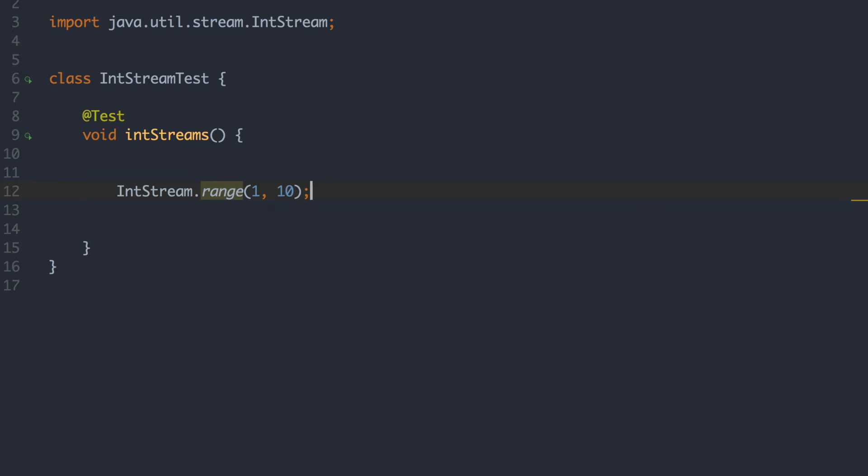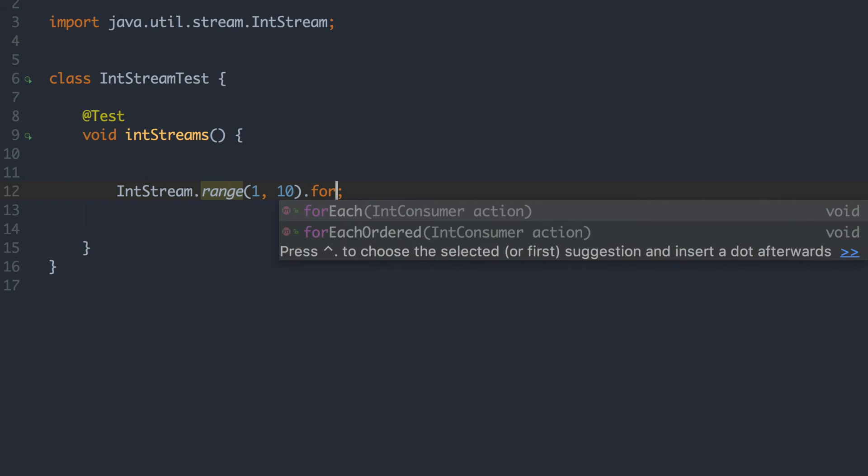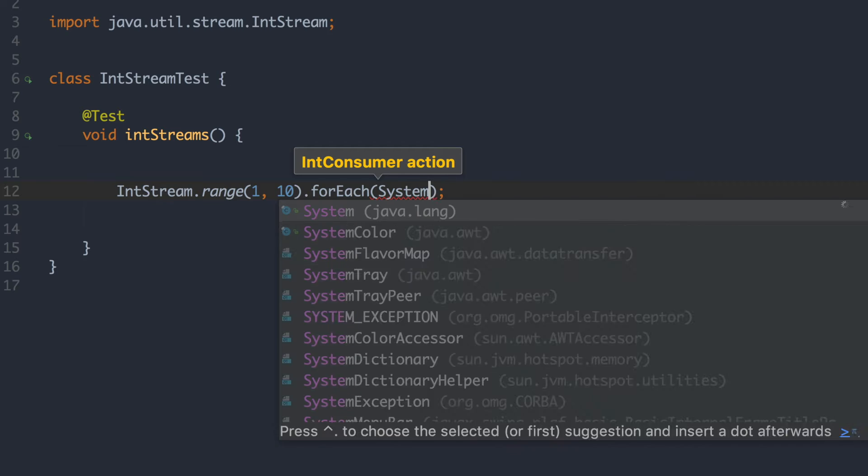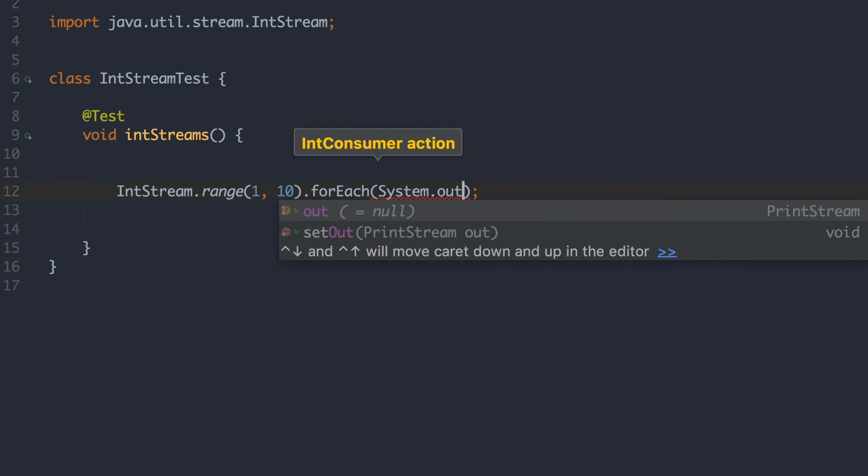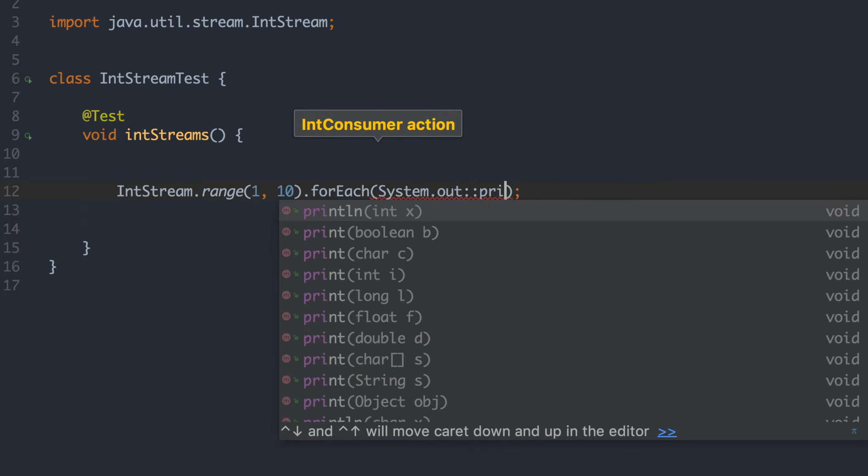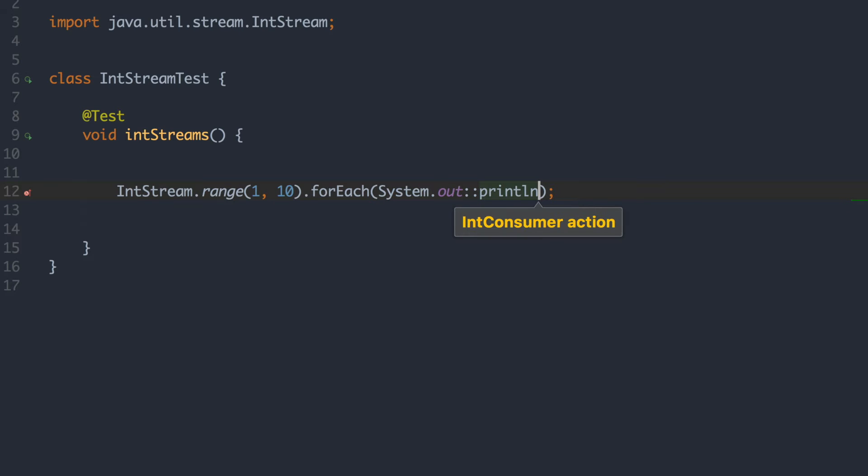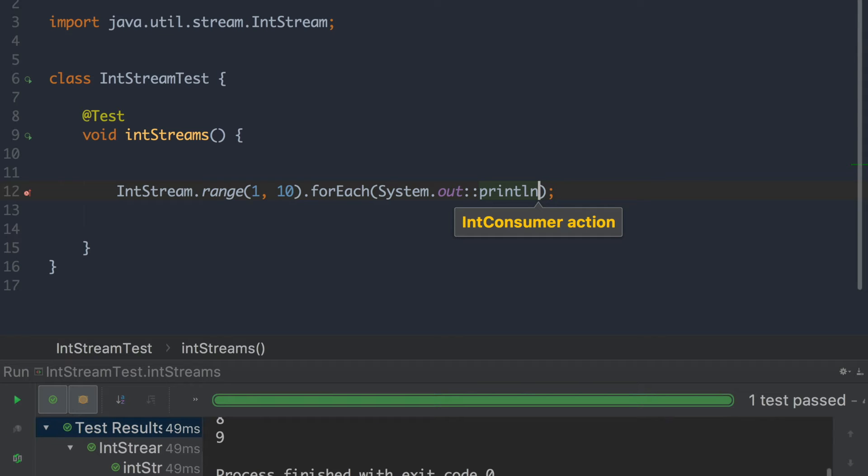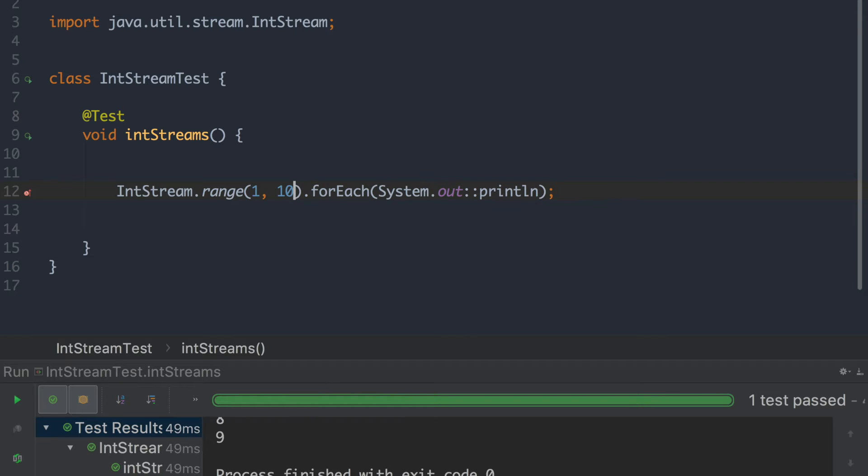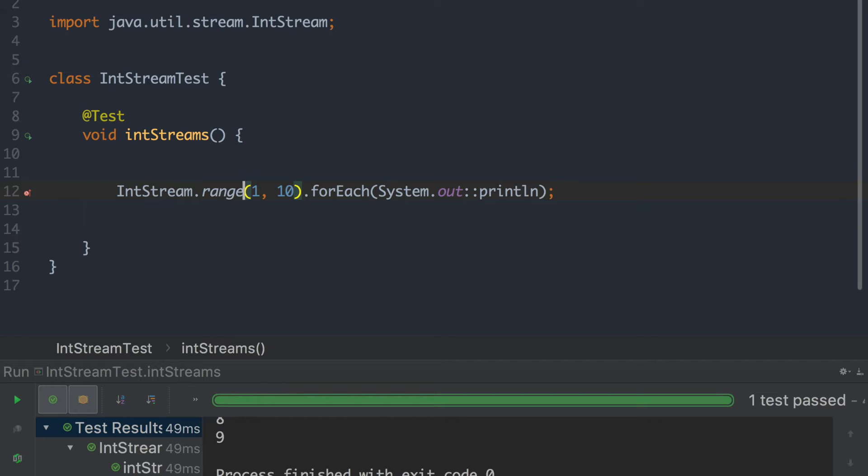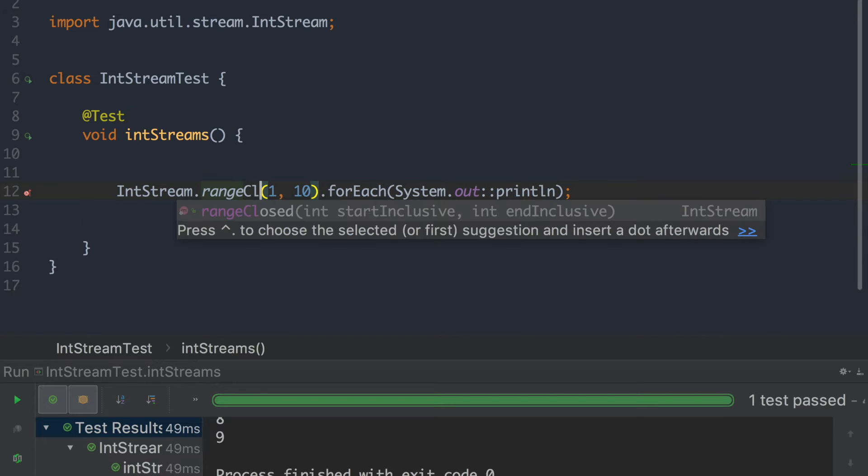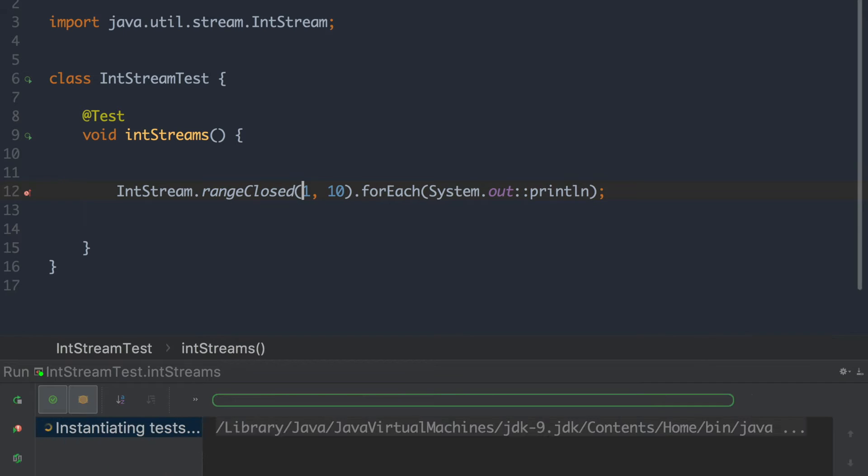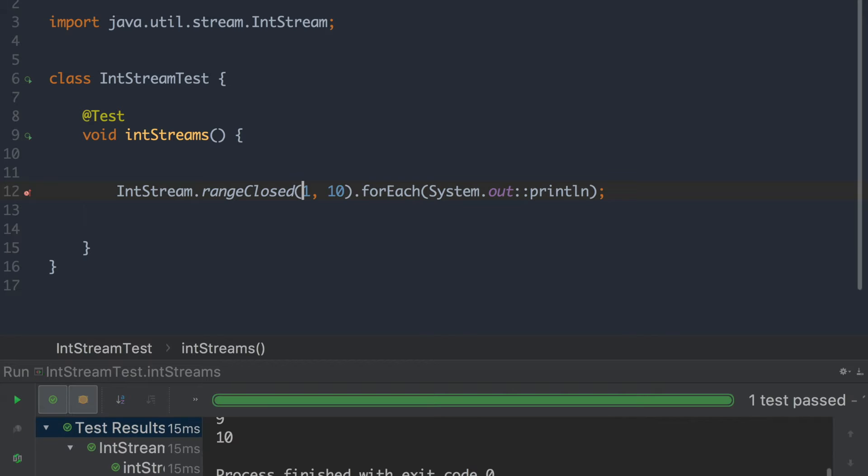So doing a forEach. You can see it's skipping that tenth. So we can either then make it being 11 or another thing we can do is use range closed. That will be inclusive the last number. And there you go.